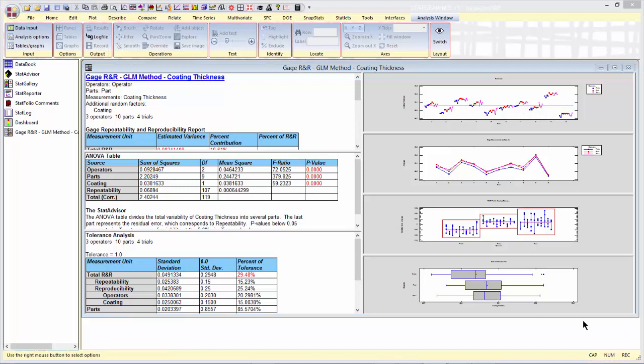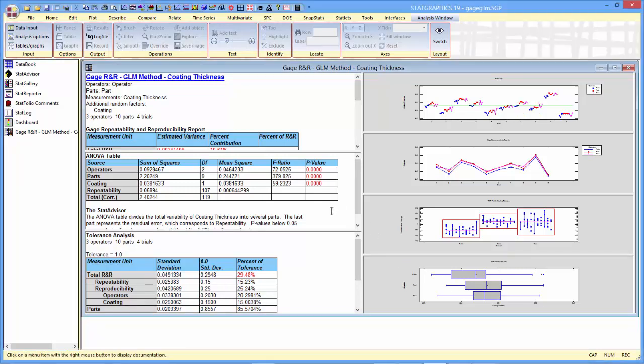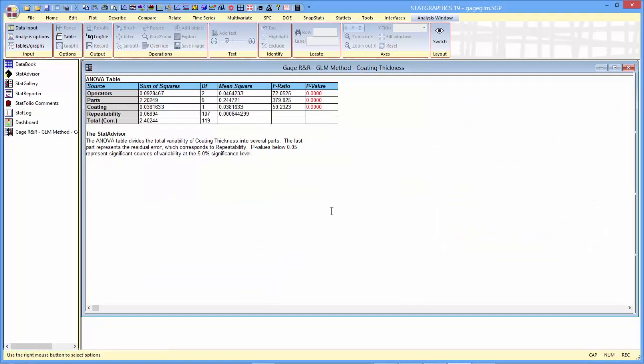There's a lot of interesting information to look at on this screen. Let's begin with the ANOVA table here. You notice in this ANOVA table that there's a p-value for operators, one for parts, and one for coating. All those p-values are small, indicating that they all are significant sources of variability.